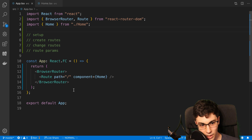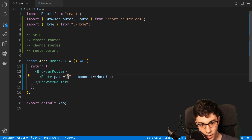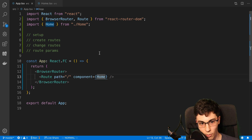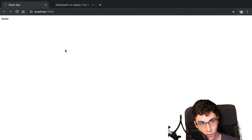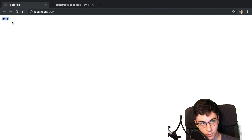So now what's going to happen is whenever I'm on the slash route, it's going to display my home component. So now if I go over to my browser, I can see home.